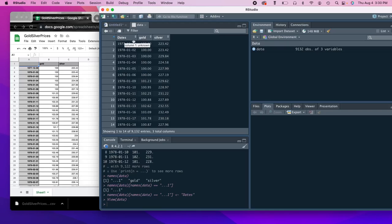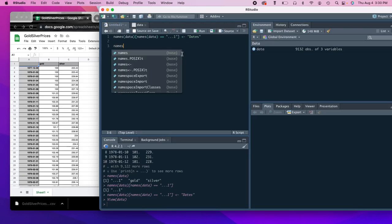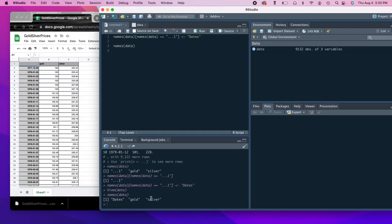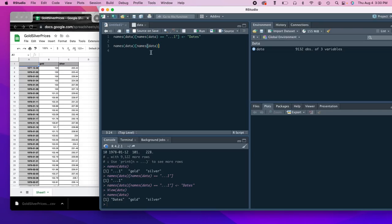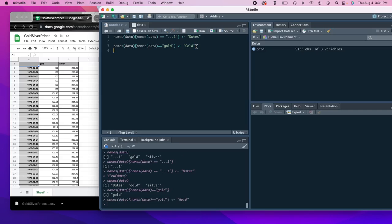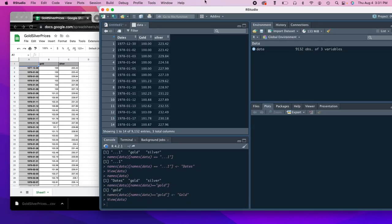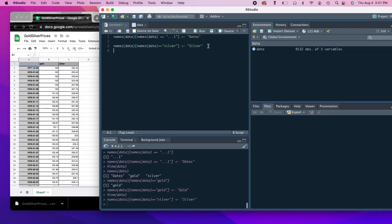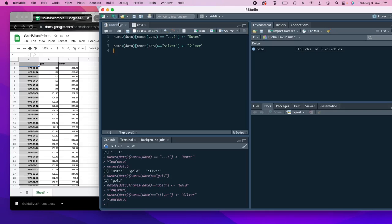Now let's say we wanted to make gold and silver capitalized. So we're going to do names again, data. When we look at this, we see dates, gold and silver. So we want to first change gold. So what we're going to do is do a bracket. Names, data. And then we're going to say, well, out of all of the names data in the data, we're going to set them logically equal to gold. And we're going to put quotes around it. And so when we run this, we've seen that we've successfully selected, so to speak, gold, the gold column. And now we're just going to rename it in quotes, gold. See that this has gone from lowercase to uppercase. We'll do the same thing with silver. And just like that, we have our columns renamed.